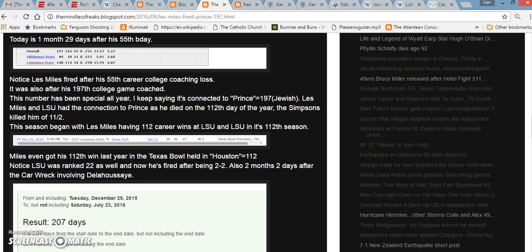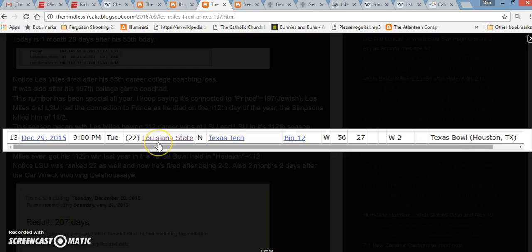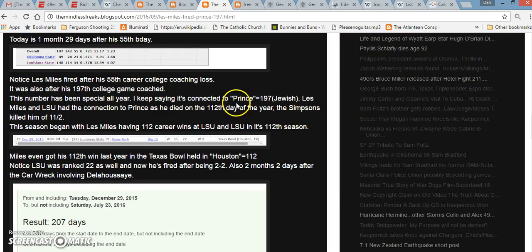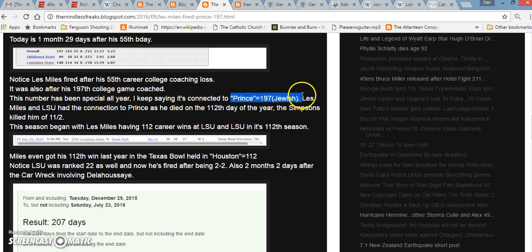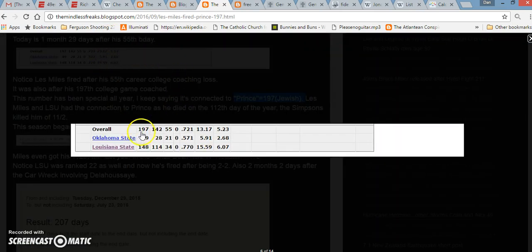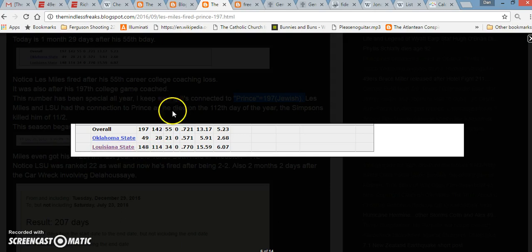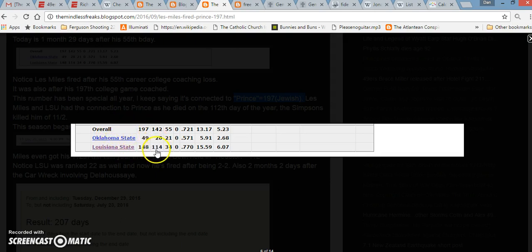We're going into the 112th World Series. The Super Bowl this year, Super Bowl 51, is also held in Houston. Houston equals 112. Prince in Jewish Gematria equals 197, and Les Miles gets fired after coaching 197 overall games. What I find interesting in regards to the World Series is that he coached 148 games with LSU, and he won 114. These are both numbers I've talked about in regards to the Indians and the Cubs.